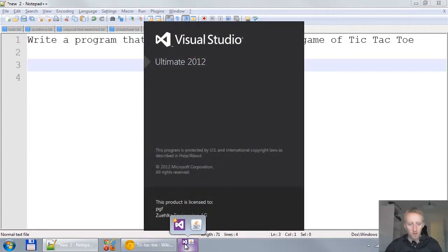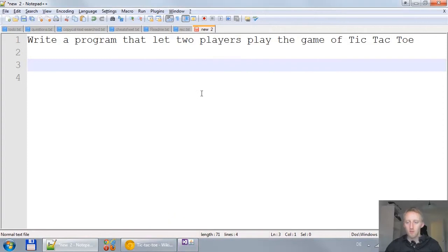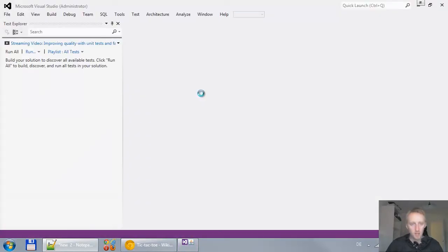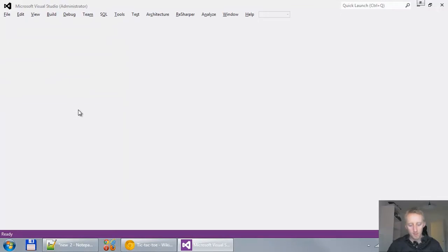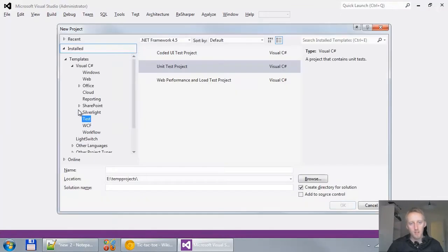So what I'm going to do is use Visual Studio for that, which means .NET and C-sharp. So let's wait a second for Visual Studio to get started.